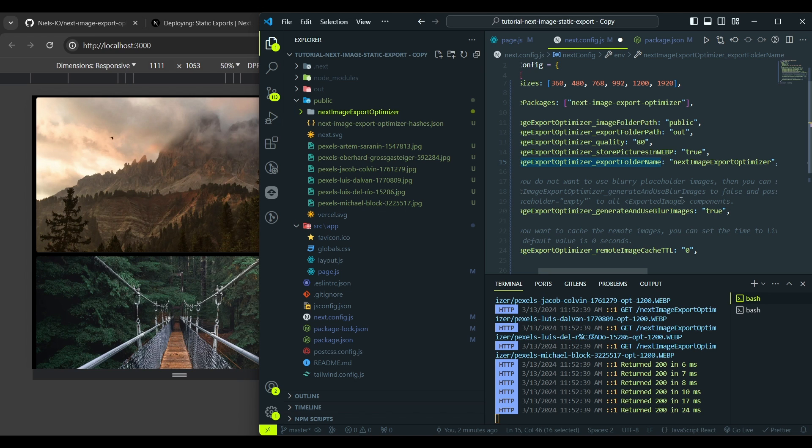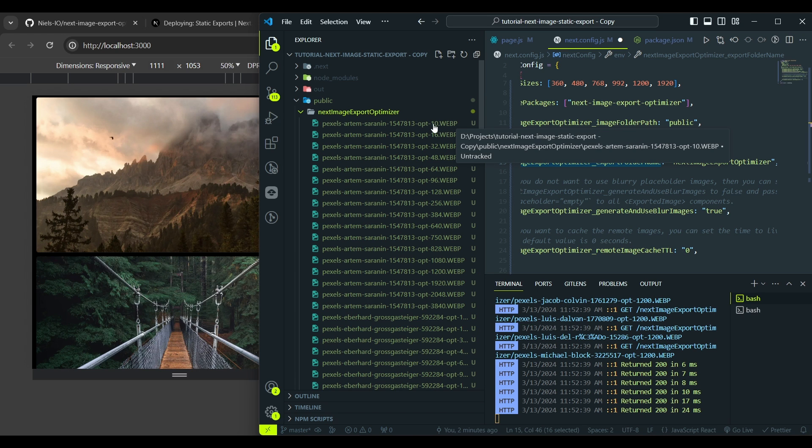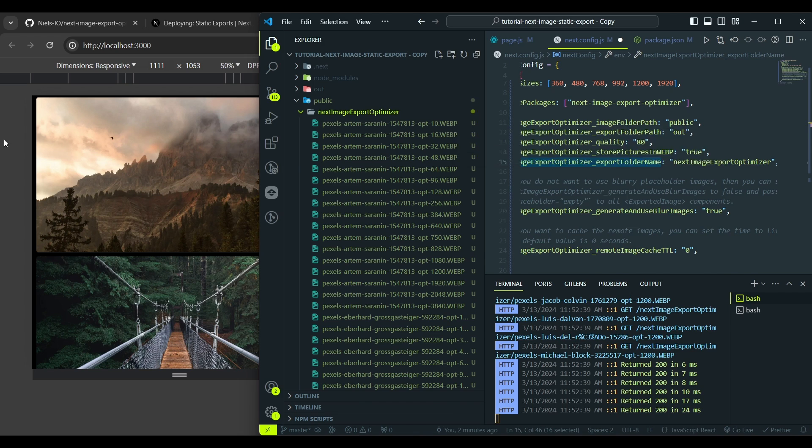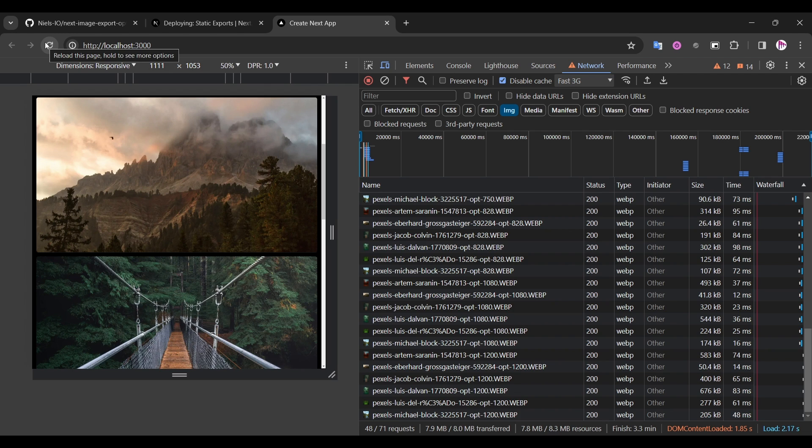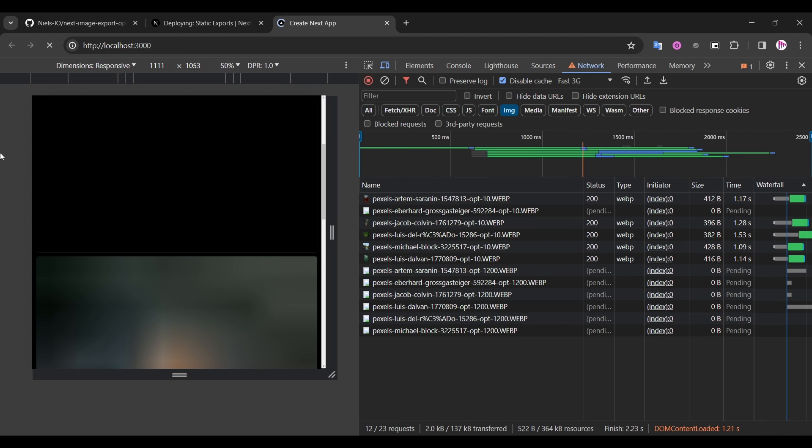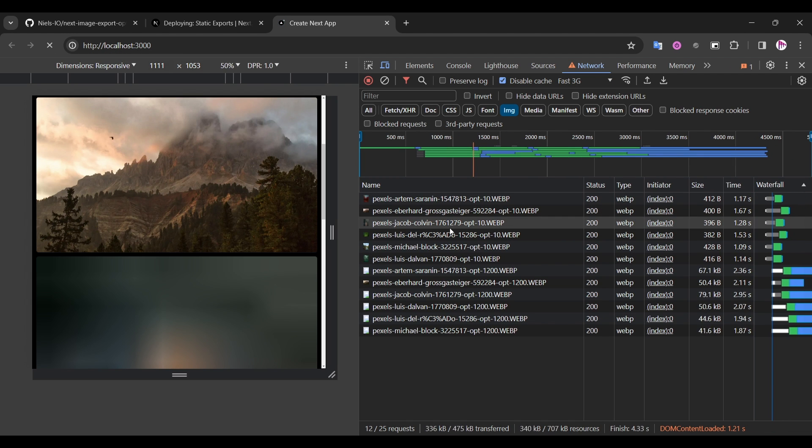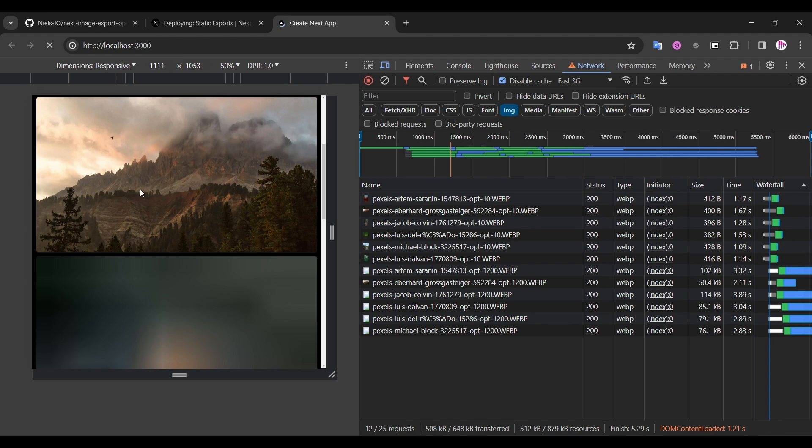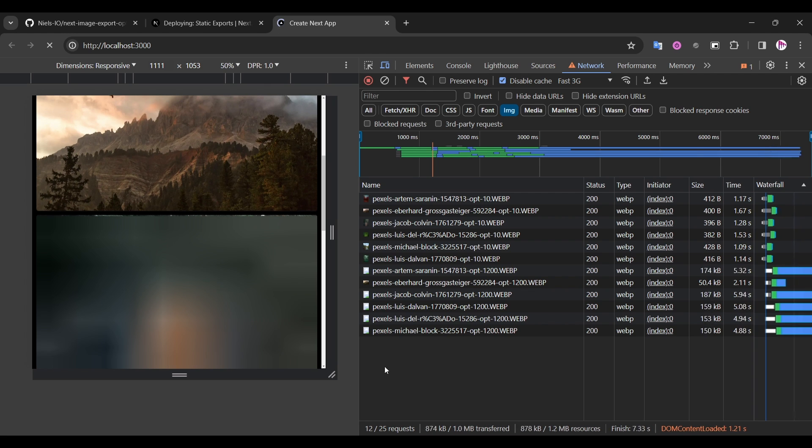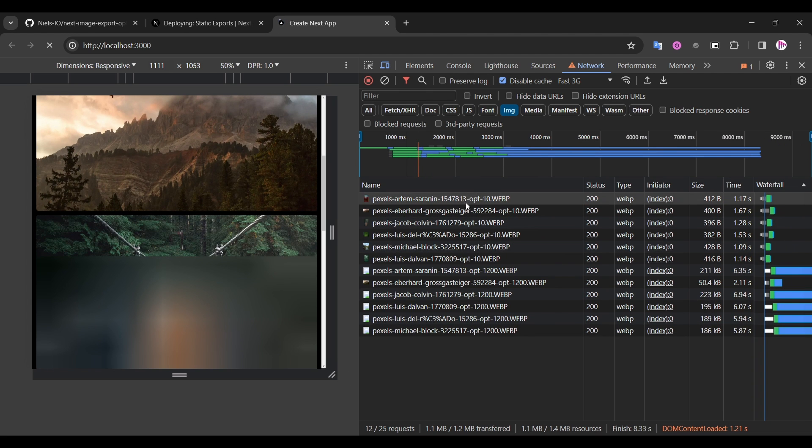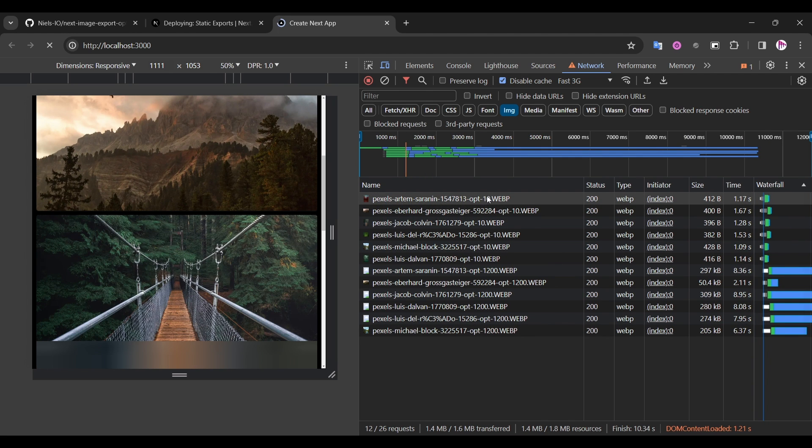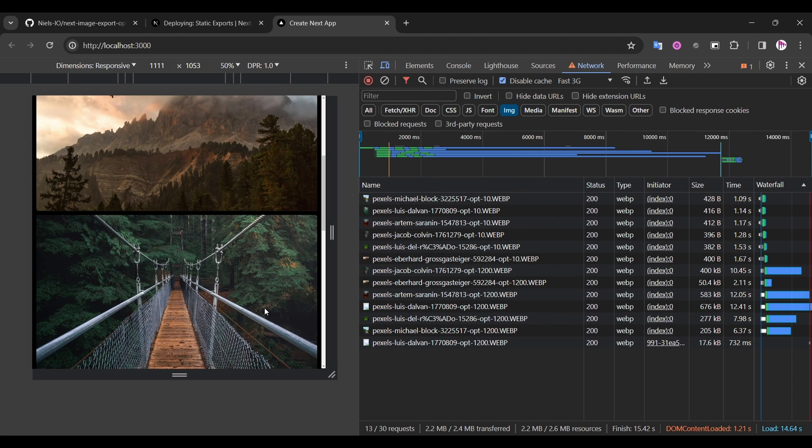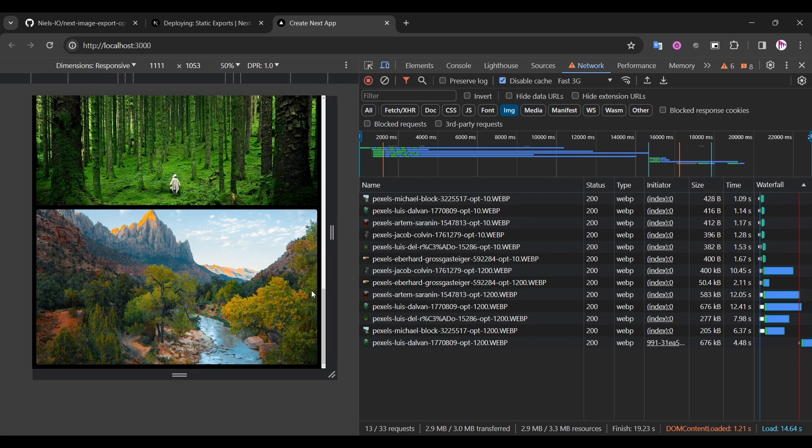And here we can enable or disable blurry placeholder images. If we set to true, it will generate a 10 pixel resolution file for each image and show it while your images are loading. Let's go back to Chrome and set our network throttling to fast 3G and let's refresh the page. And you see those blurry images here and we've already loaded our 10x10 tiny images here.